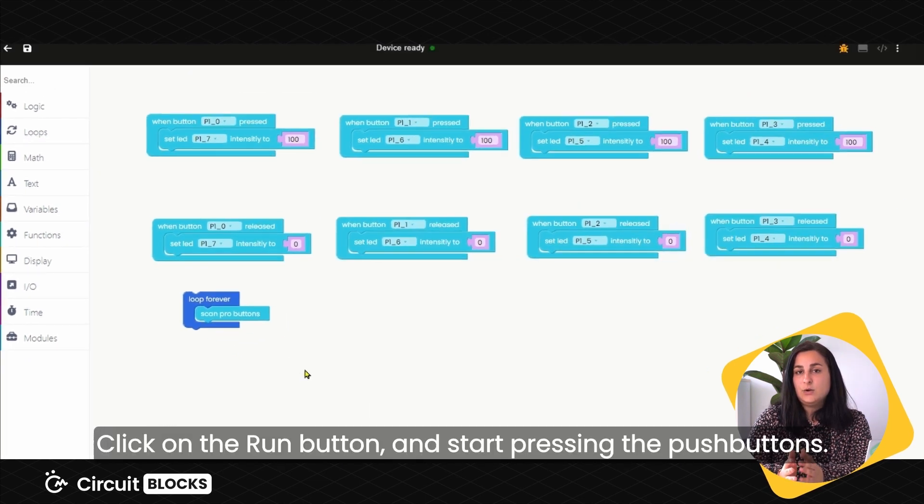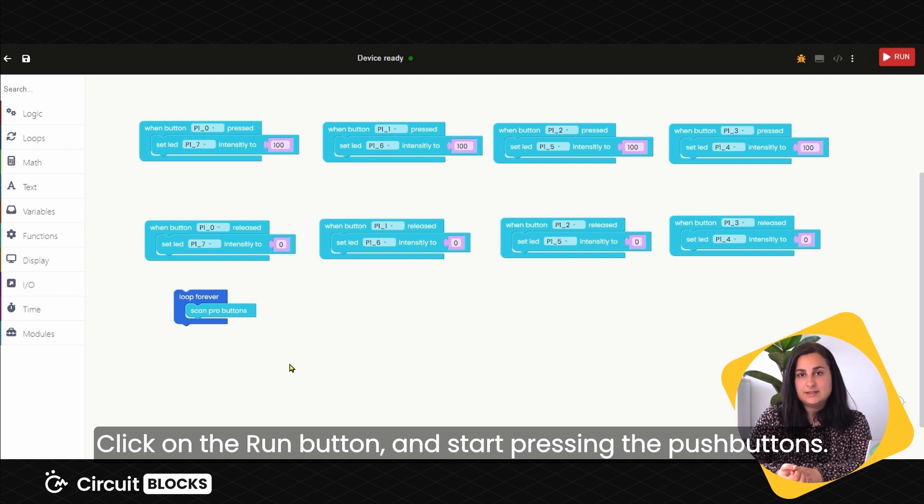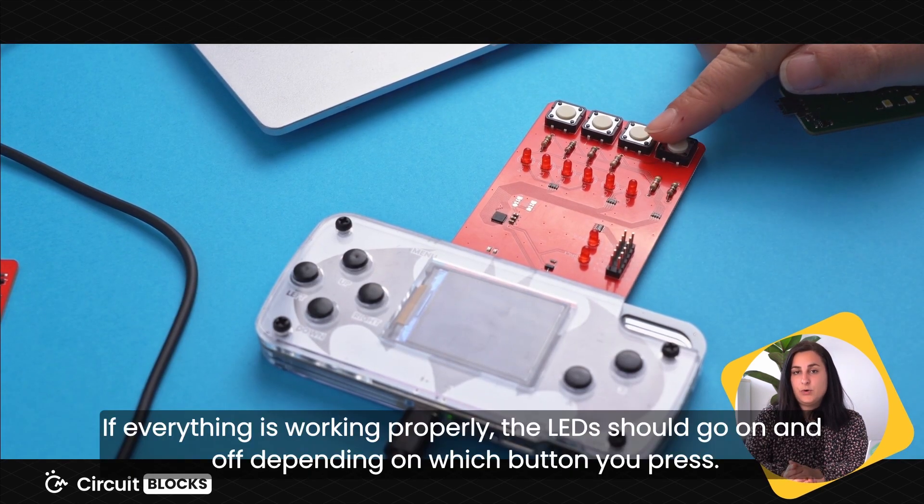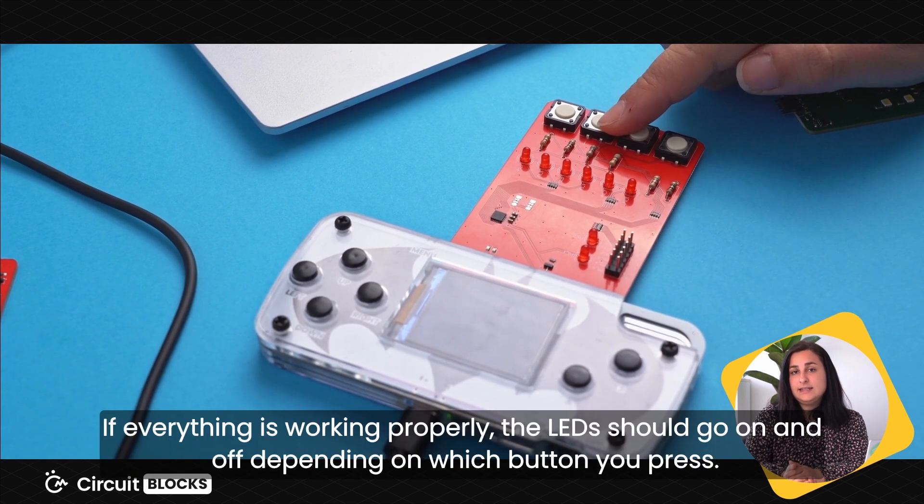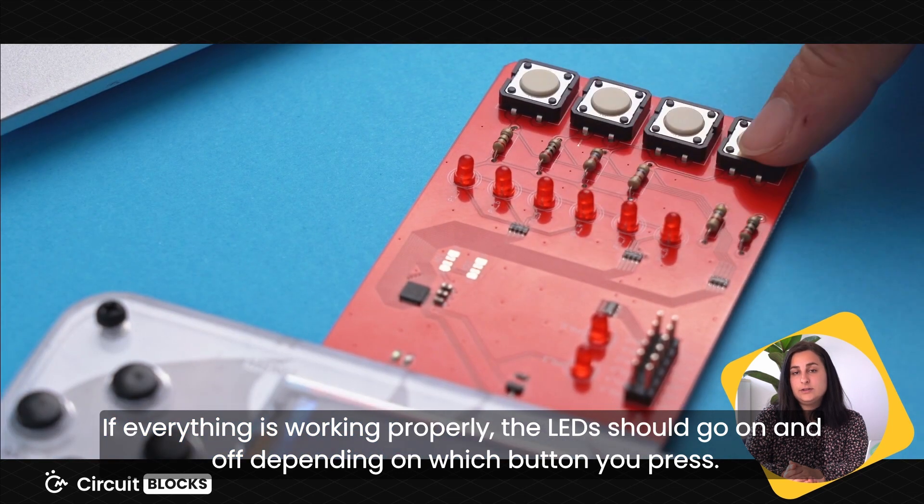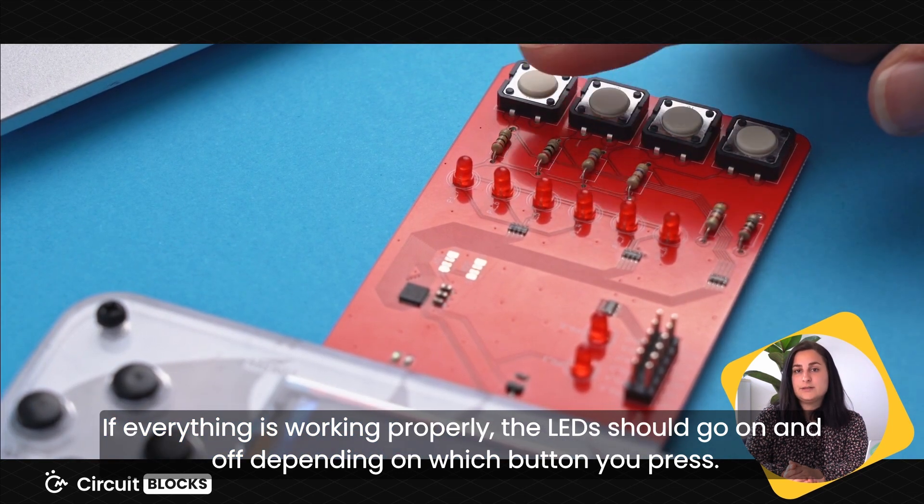Click on the Run button and start pressing the pushbuttons. If everything is working properly, the LEDs should go on and off depending on which button you press.